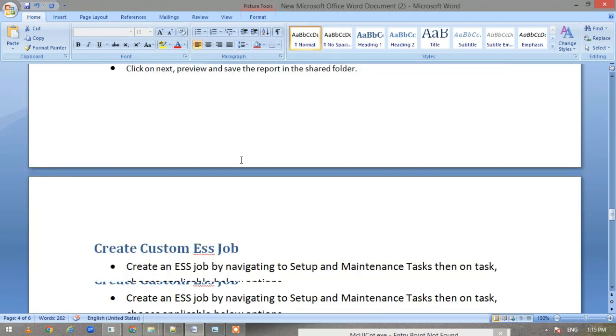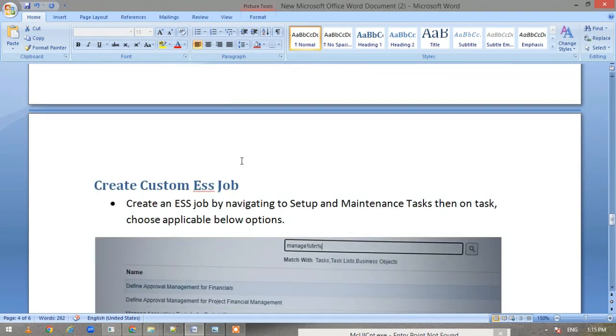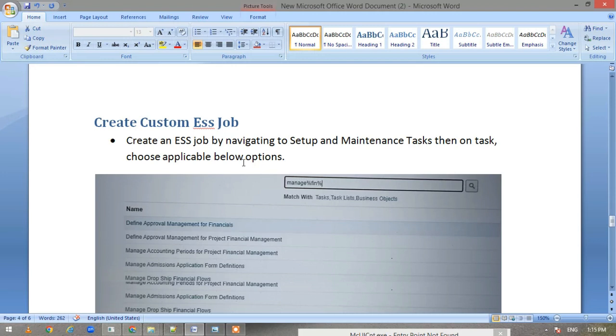This is done. Now our next step: first we have created our integration, we have defined our data source, then we have created our data model report, and finally we'll be creating a custom ESS job.